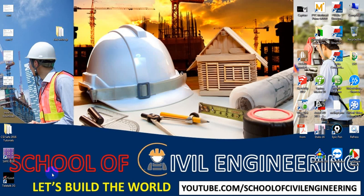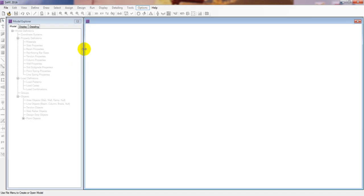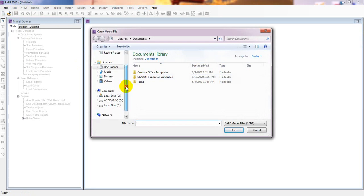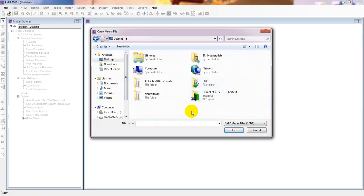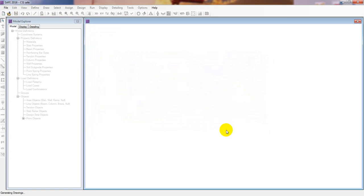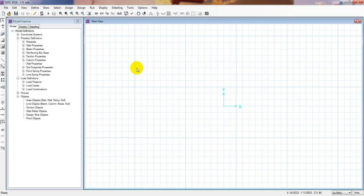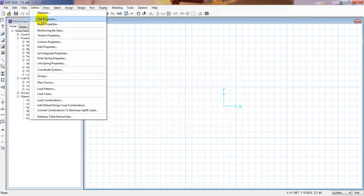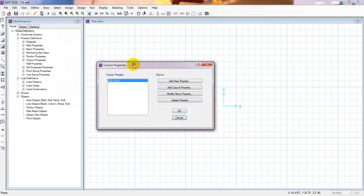Now I will open our SAFE software. Once it is open, I will navigate to our document on the desktop — 'slab with drop panel' — and open the previous model from there.